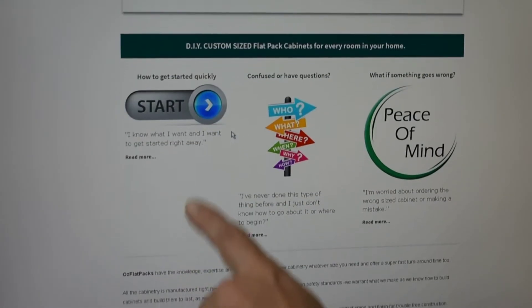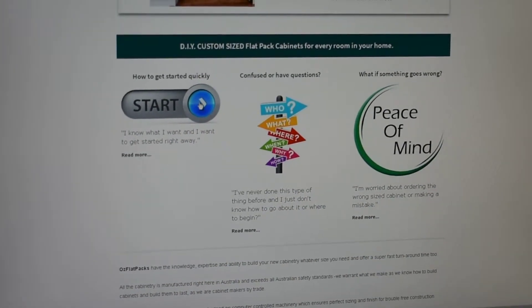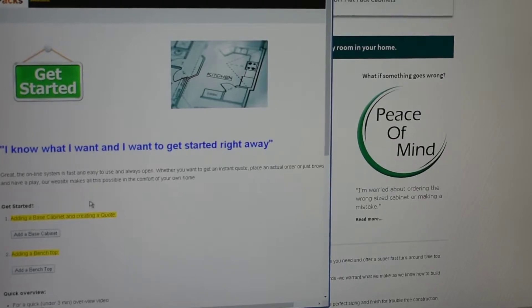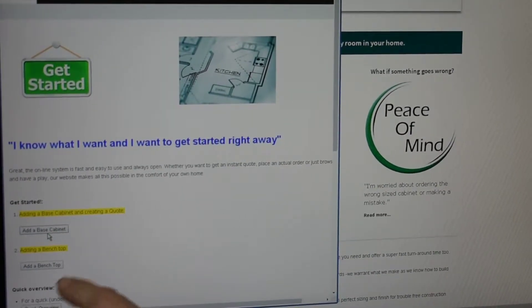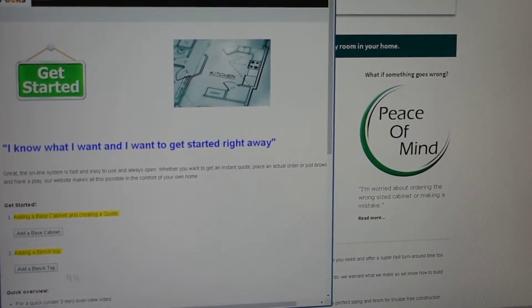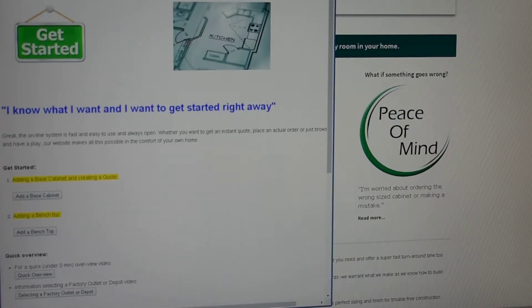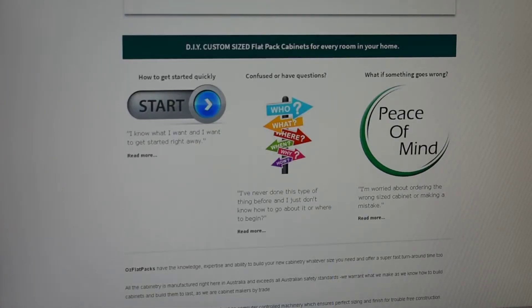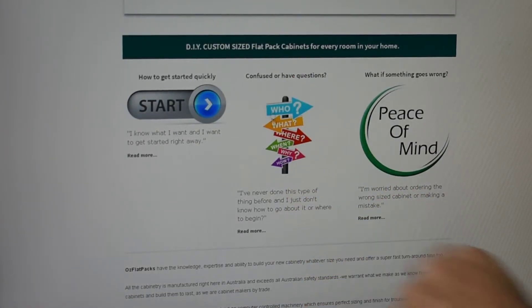When you're ready to start, just simply click on the start button and then you can just simply add a base cabinet or add a benchtop, and that will give you more information on exactly how to do that.